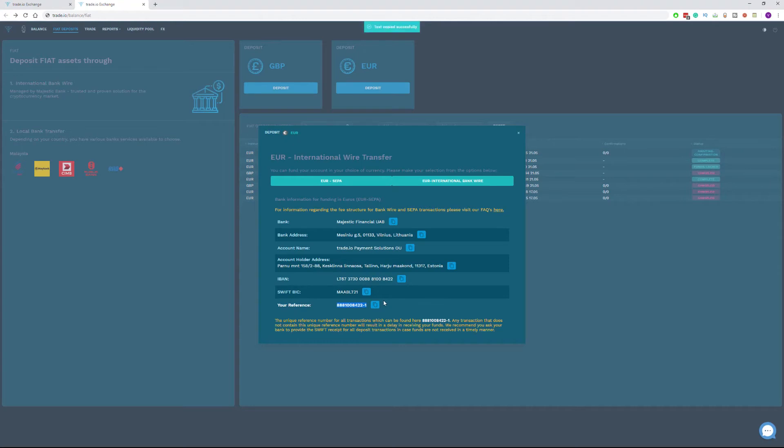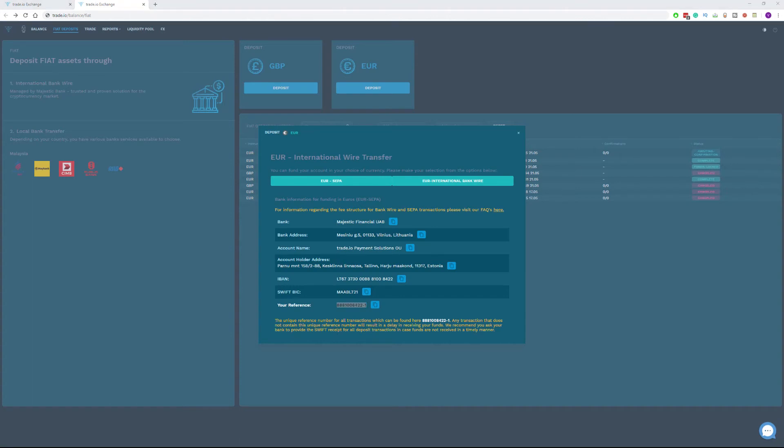We recommend you ask your bank to provide the SWIFT receipt for all deposit transactions in case funds are not received in a timely manner. Once you complete either of the suggested funding methods, the funds will be in your account within 48 to 72 hours.